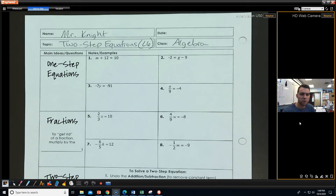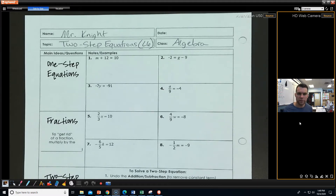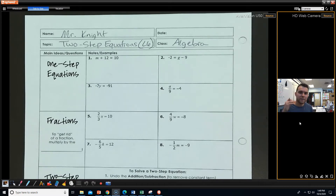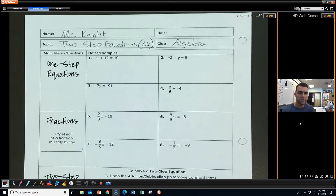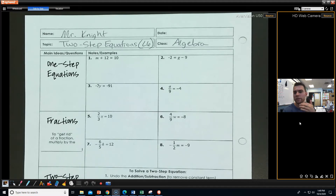Hello, Algebra. Once again, we are back, this time with level 6. We've looked at one-step equations, which we're going to do a quick little review on this notes sheet. But after, we're going to start taking some of these ideas we've been working with and combine them together, and we're going to see it with two-step equations today. But before we do that, let's make sure we have a decent understanding of one-step equations and dealing with fractions.